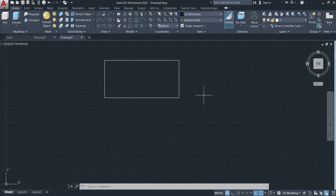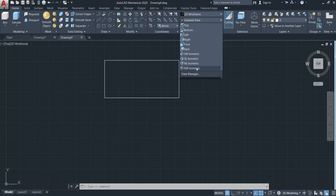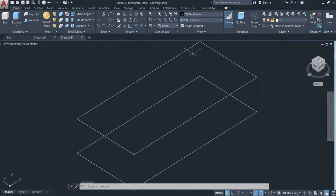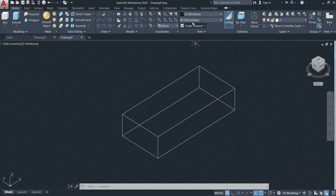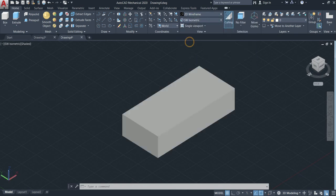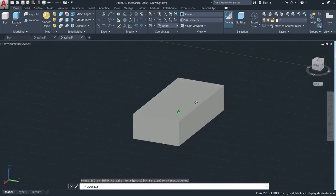To change this, because here it says unsaved view, come here and go to the southeast isometric. If I click, now I can see in 3D. I can also change here from 2D wireframe to shaded — come here and click. Now I can see a very good view. You can rotate and see that this is the box.